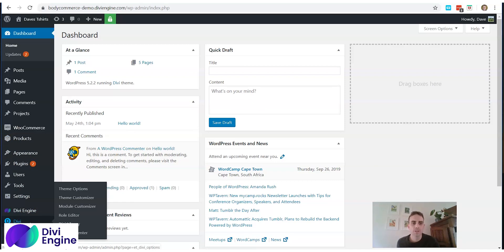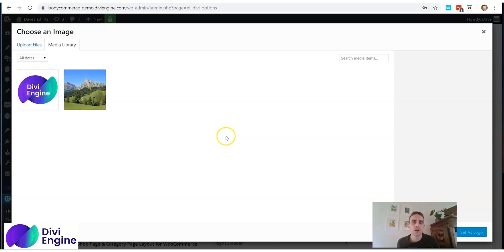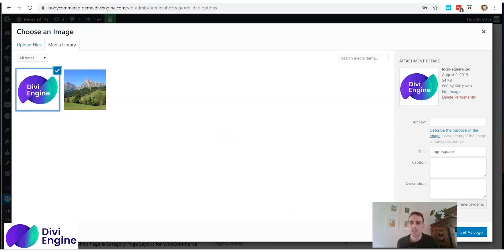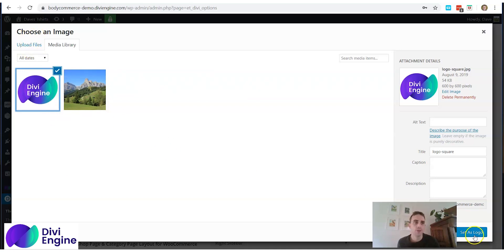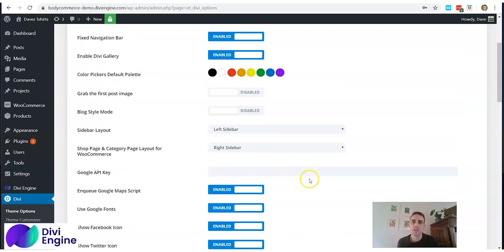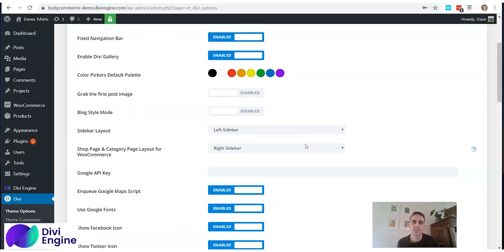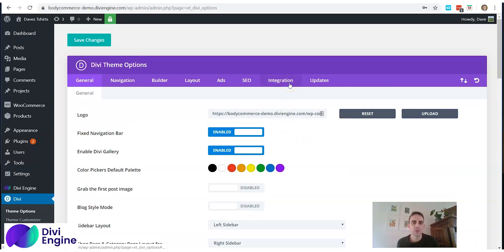The first setting you want to look at is over in the Divi Theme Options. The options I think are most important to change or add: the first one is to upload your logo. Click upload, select your logo, or upload one by clicking 'Upload Files', then set it as your logo and click Save. The good thing is that most of the default settings on Divi, WooCommerce, and WordPress are fine.